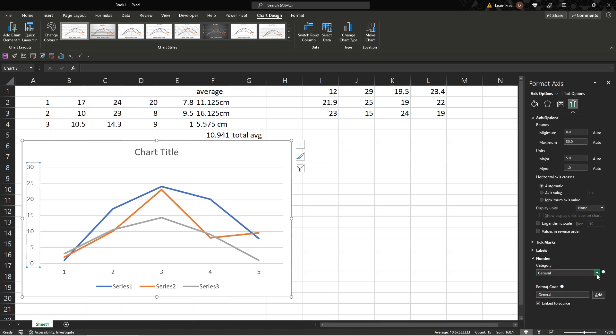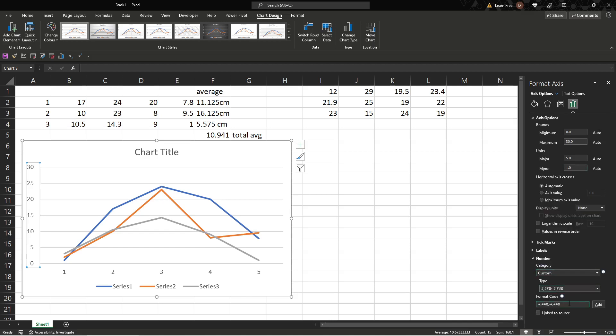We'll change it to custom. So click this, bring it to custom, and right where it says format code, you're just going to do this. We want it to be, say, 30.00 cm, so centimeters.